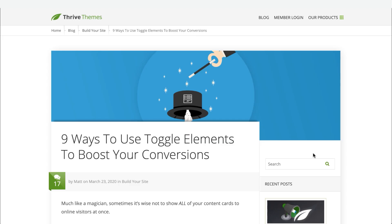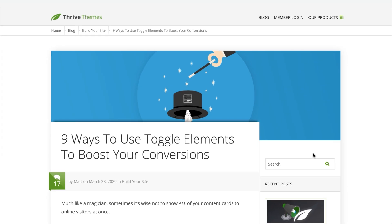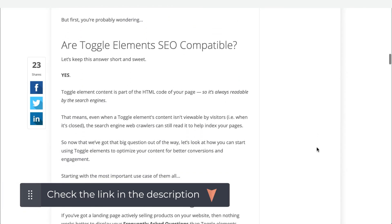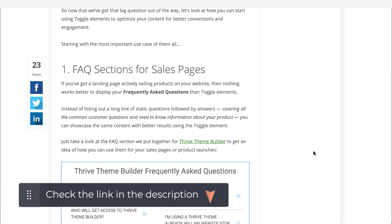This Let's Build video was inspired by comments we received from readers of our recent '9 ways to use toggle elements to boost your conversions' blog post, where they wanted to actually see how to build some of the examples we showed in that post. If you're interested to see all the different use cases, we put a link in the description below.